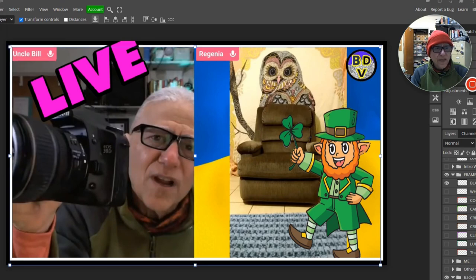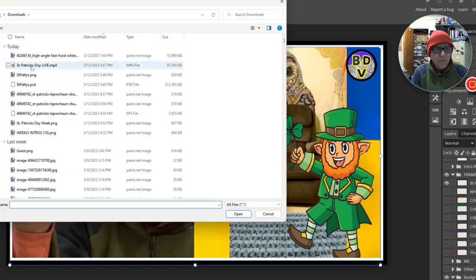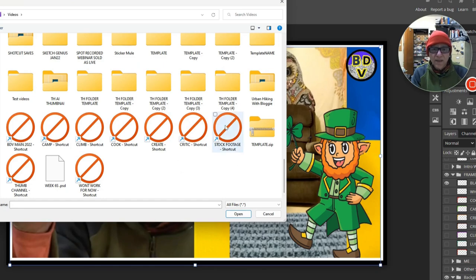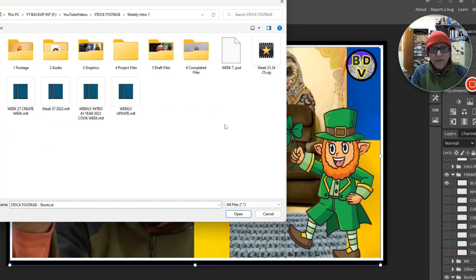Let's open the template one more time here. Always good to have a template. Stock footage, weekly intro, and then graphics.